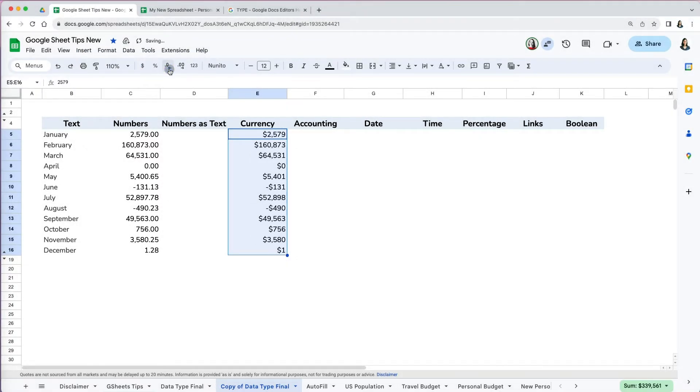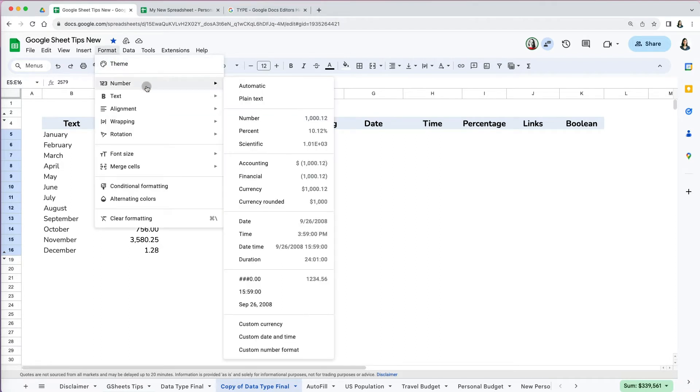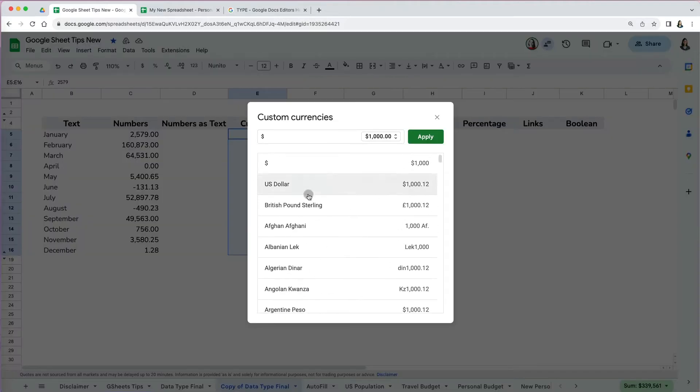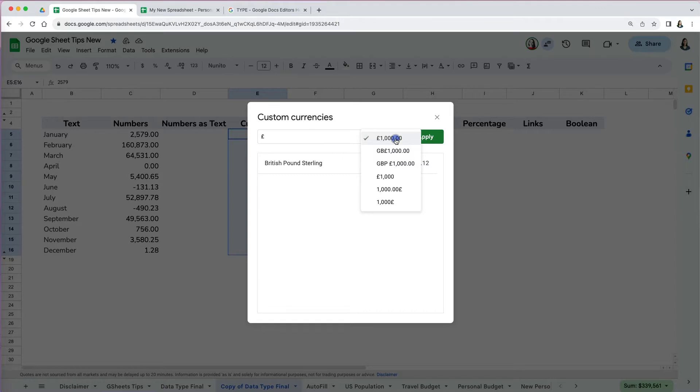If you need another currency than US dollar, go to Format > Number and scroll down to the very bottom and select custom currency. Here you can search for the currency you want and adjust the currency symbol appearance before or after the number or spell it out. When you are satisfied, press the apply button.